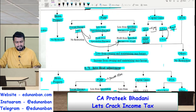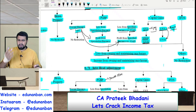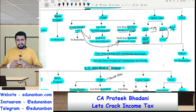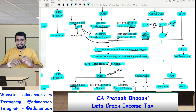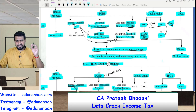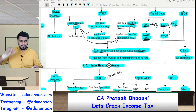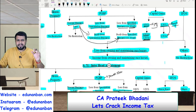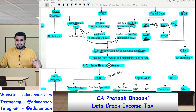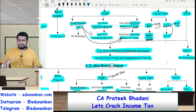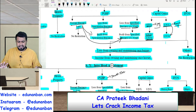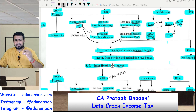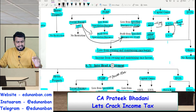In PGBP there are three types of losses: first is normal business loss, second is loss from speculation business, and third is loss from specified business under section 35AD — those 14 businesses such as cold chain facility for agricultural produce, infrastructure facility, hotel above two star, hospital above 100 beds, etc. If there is a loss from speculation business, it can only be set off against profit from speculation business. If there is a loss from specified business, it can only be set off against profit from specified business under section 35AD. However, any other business loss can be set off against any business income — within the same head there is no restriction at all. Normal business loss can be set off against normal business income, speculation profit, or specified business profit.